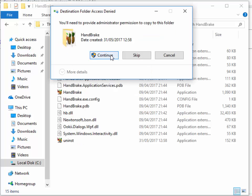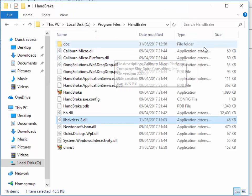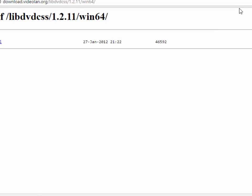It may say you'll need to provide administrator permission to copy to this folder. Left click continue. Then move our mouse over the cross in the top right hand corner of the screen and left click once.